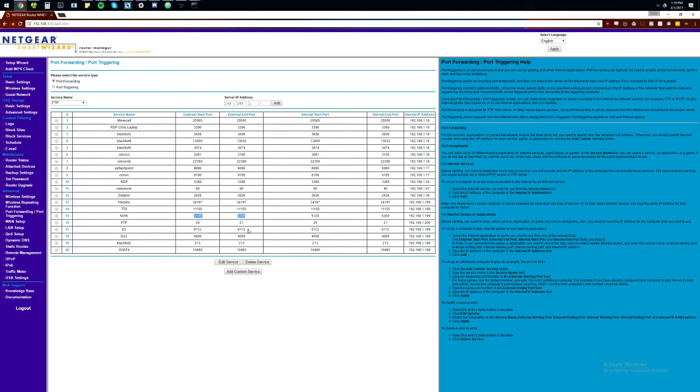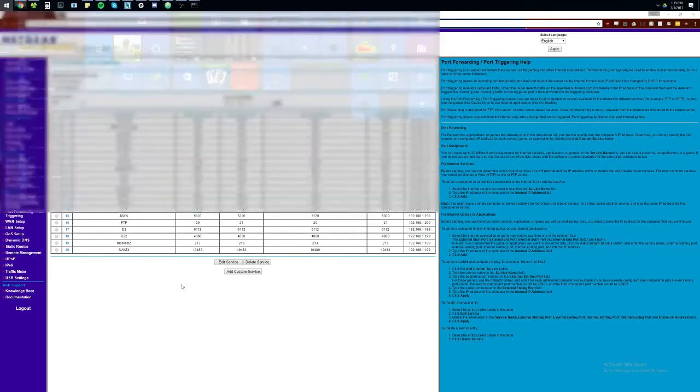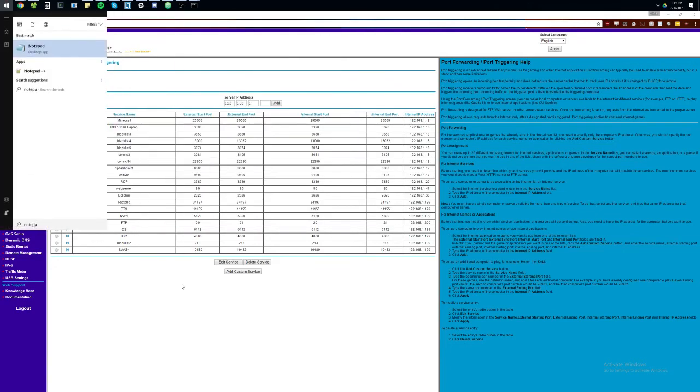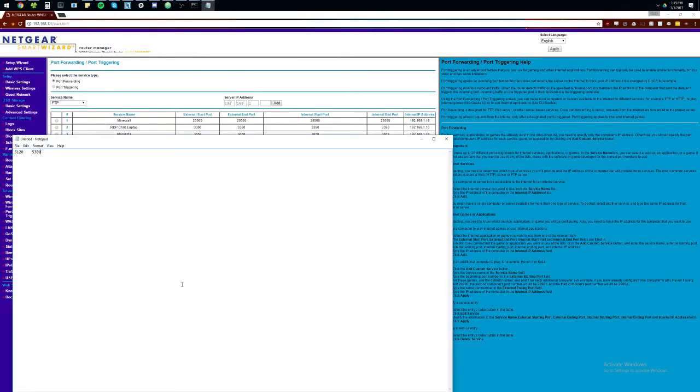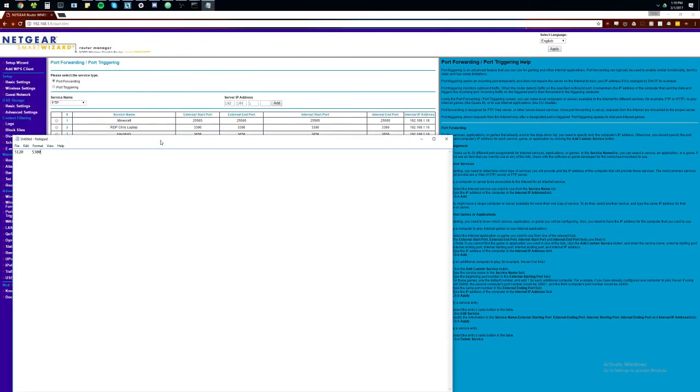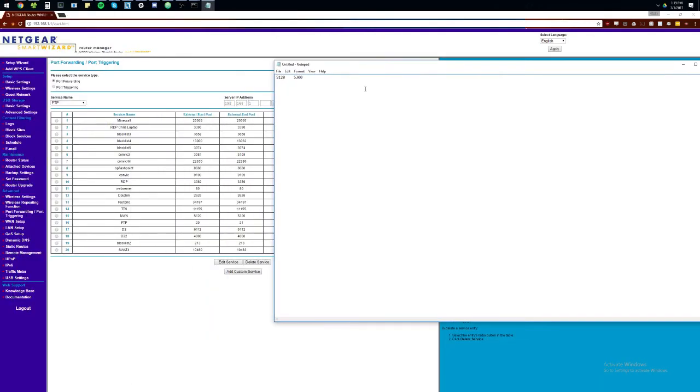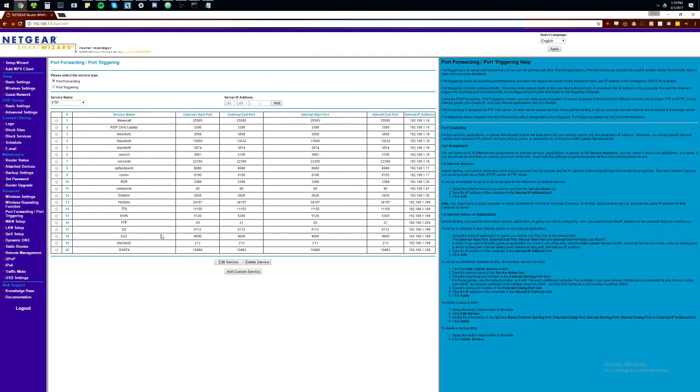These are the ports we need for Neverwinter Nights, which is the example we're using. So, we're going to open Notepad. I'm just going to paste these in here for future reference. You can look up the ports that you need on the internet. Just type in the game and port forwarding, or whatever you're trying to forward.